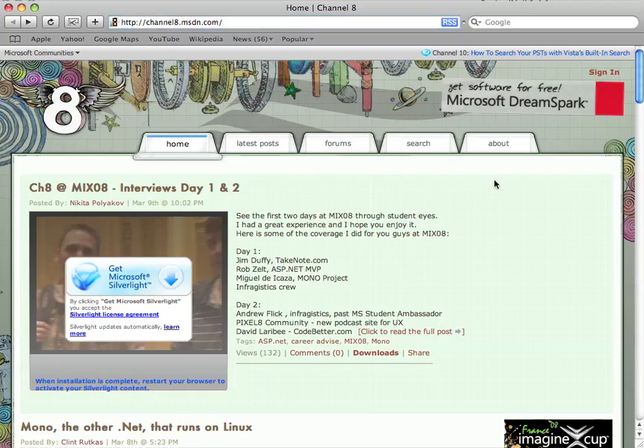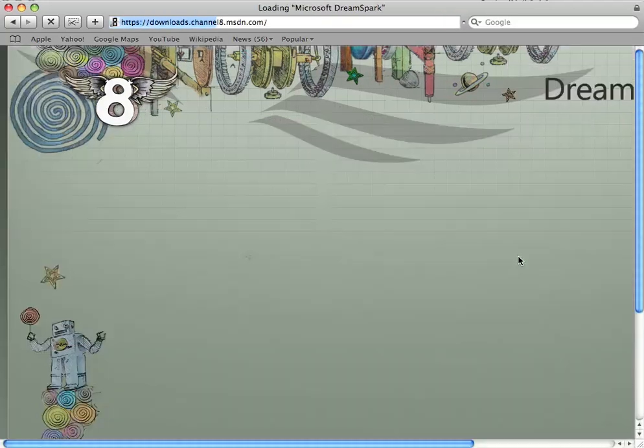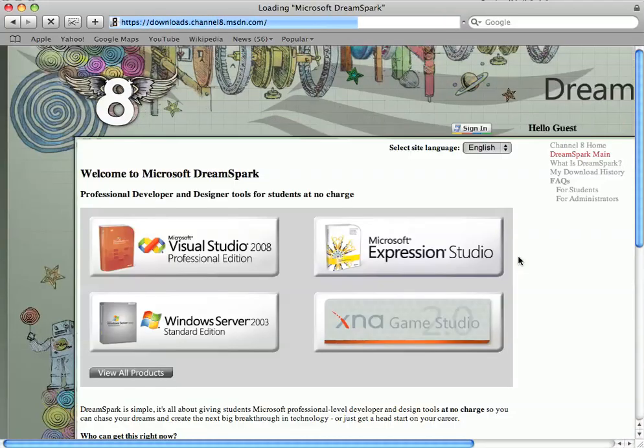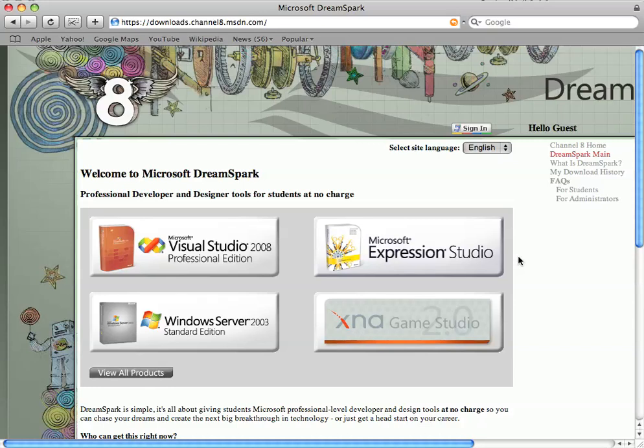At the top of the screen we should see a link, get software for free, so we'll click on that. That takes us to the download site.